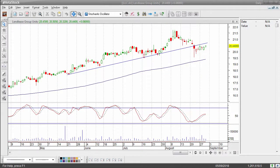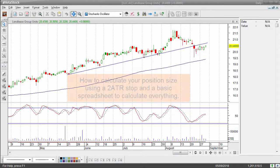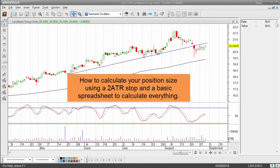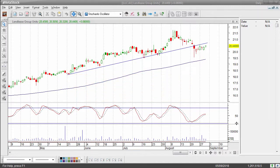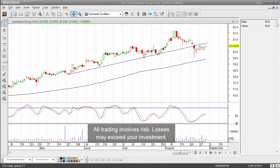Today we're going to take a look at how to position size a long order on a stock on the Australian market — in this case Lendlease — and we're going to look at a position sizing spreadsheet that you could consider to make your life a little bit easier in terms of working out how many shares to buy on a particular stock.